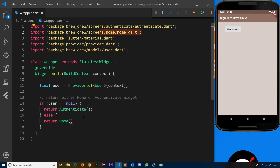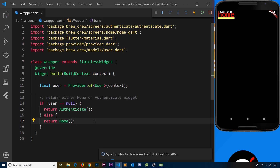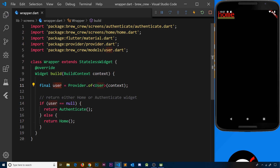We've already imported home up here so we don't need to import it again. Let's save that, and when we save it you'll notice — because we're logged in, we signed in before anonymously and have a valid user — we're showing the home widget, and we can see that over here.